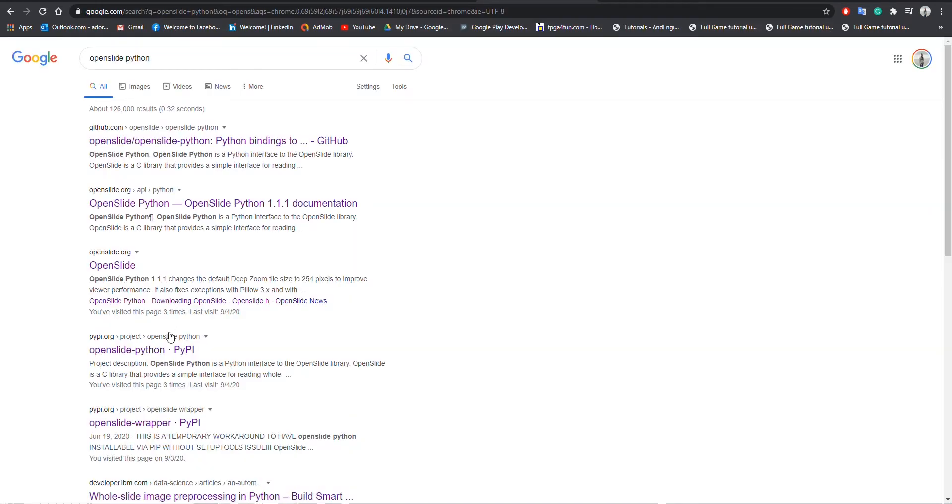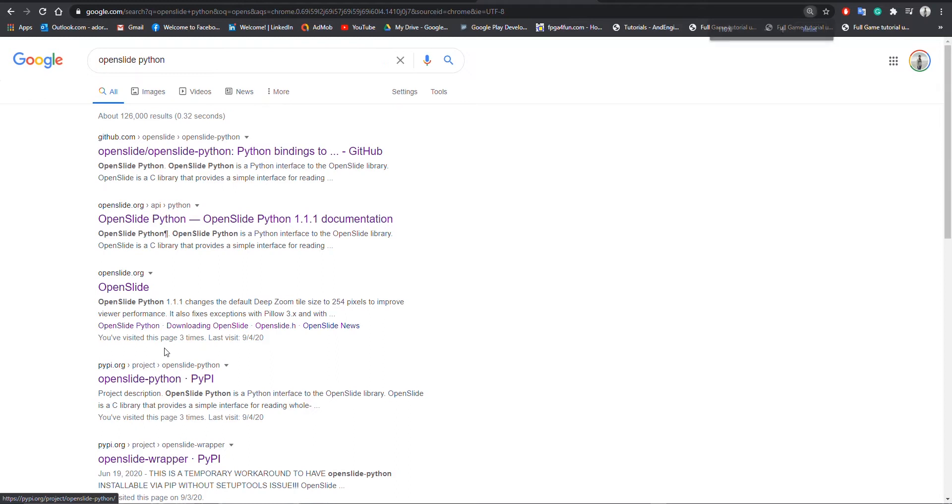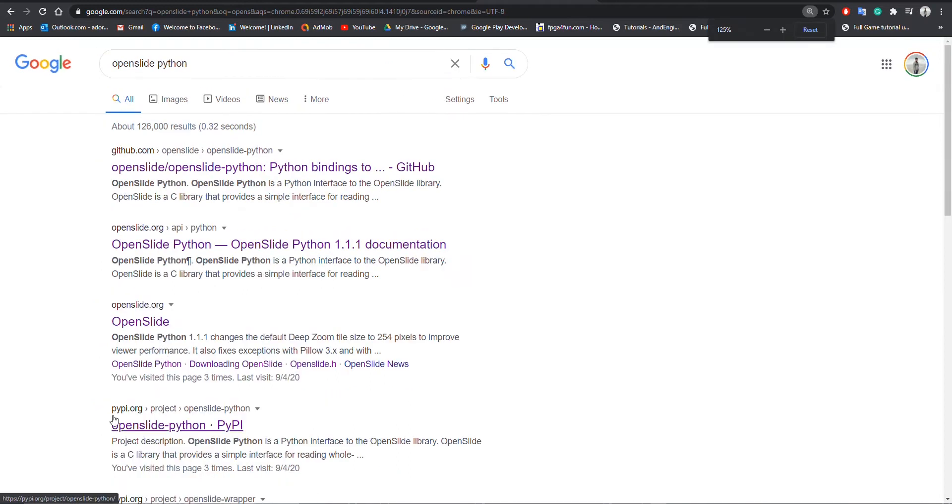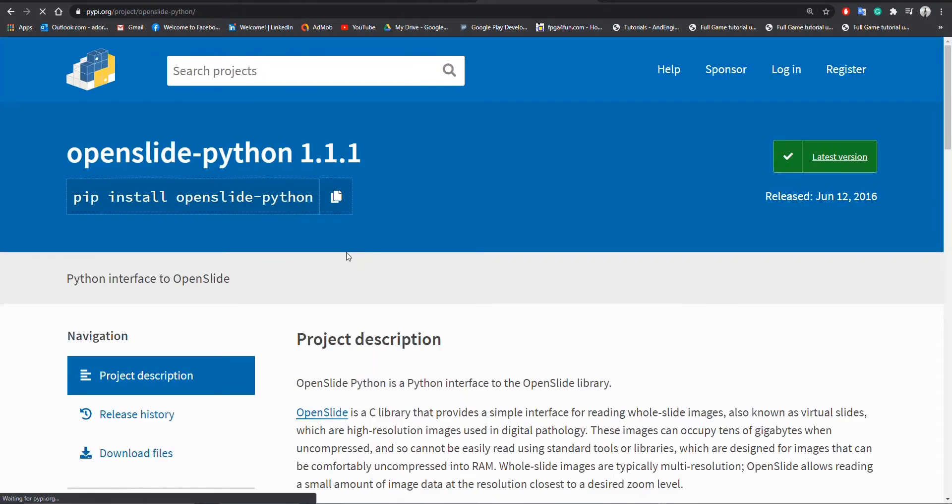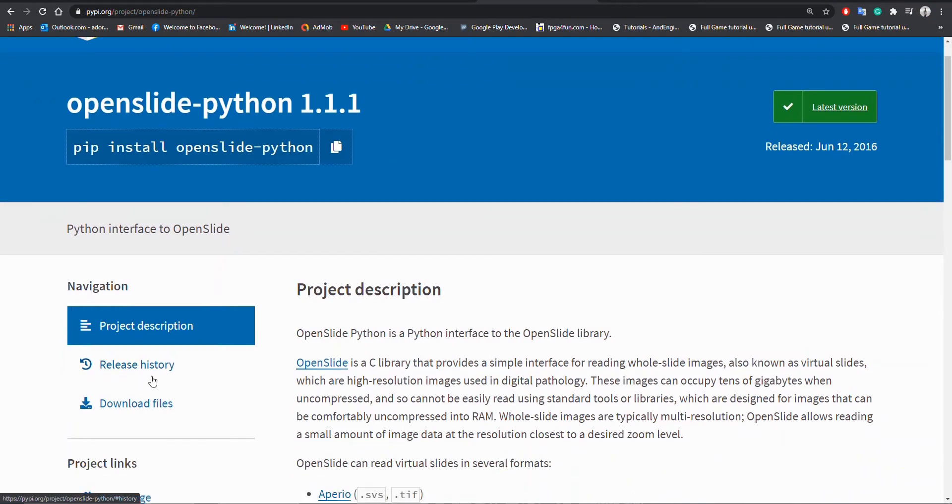Hey folks! Welcome to my channel. In this brief video, I am going to teach you how to set up OpenSlide 1.1.1 for Python.